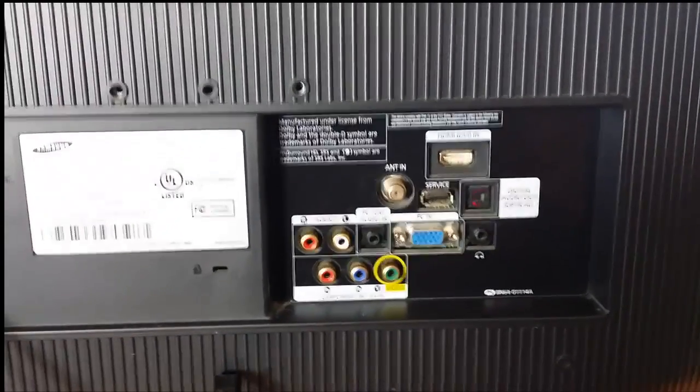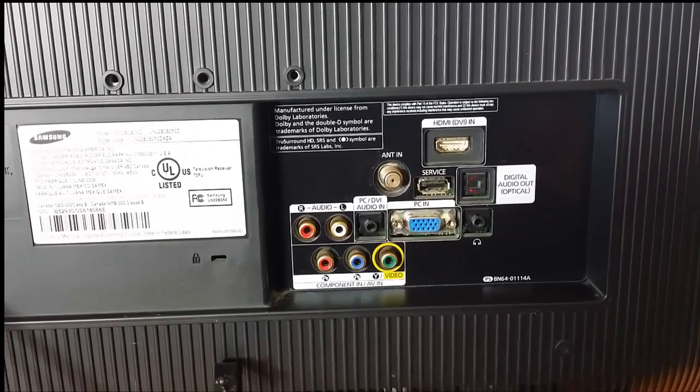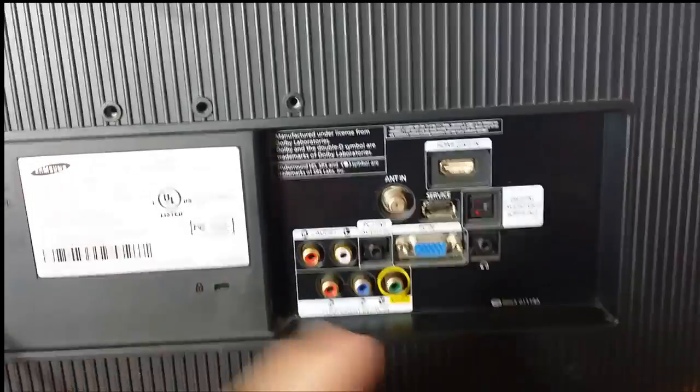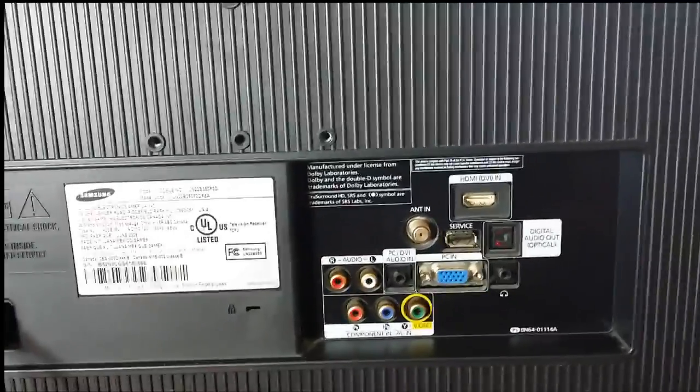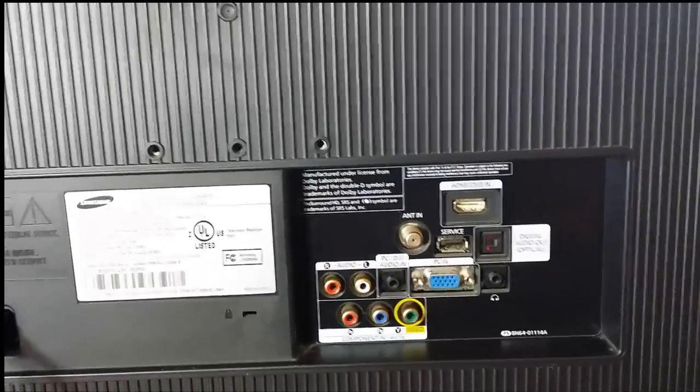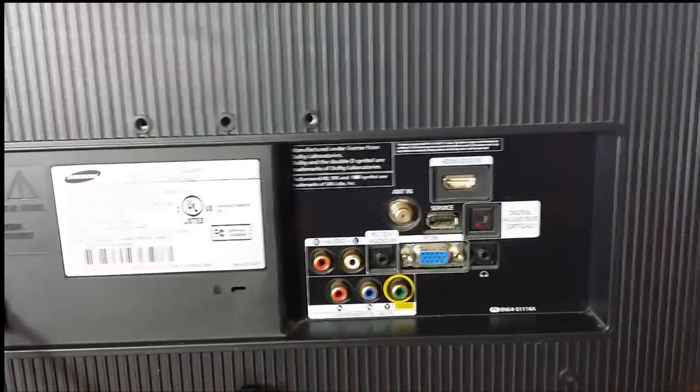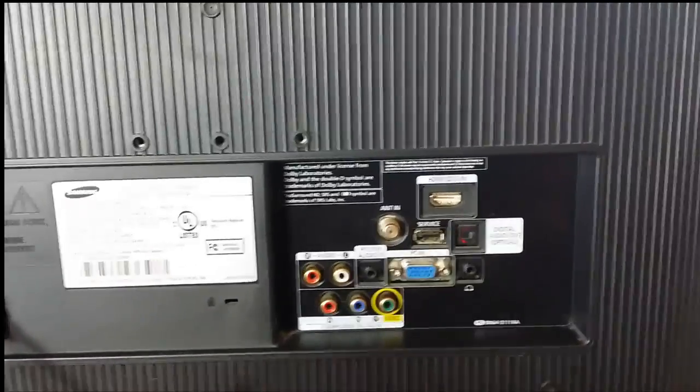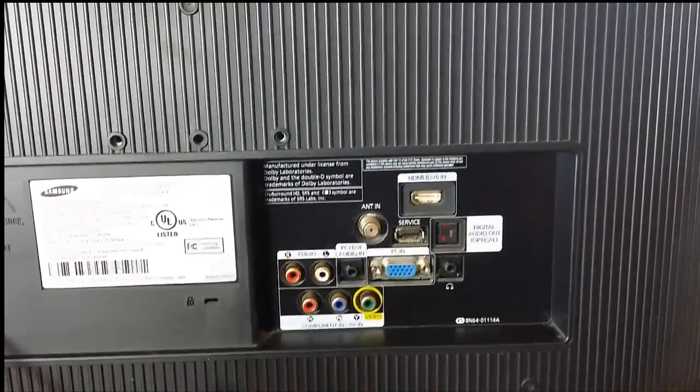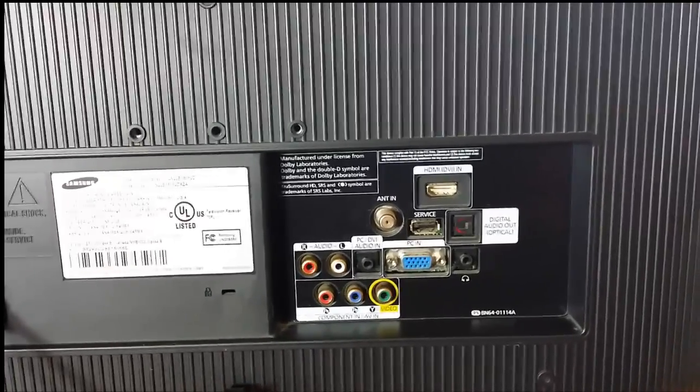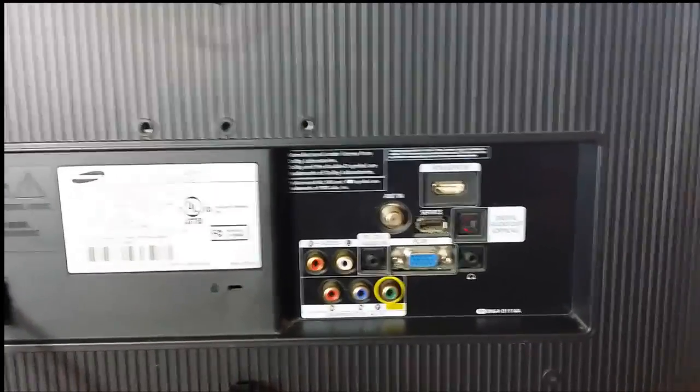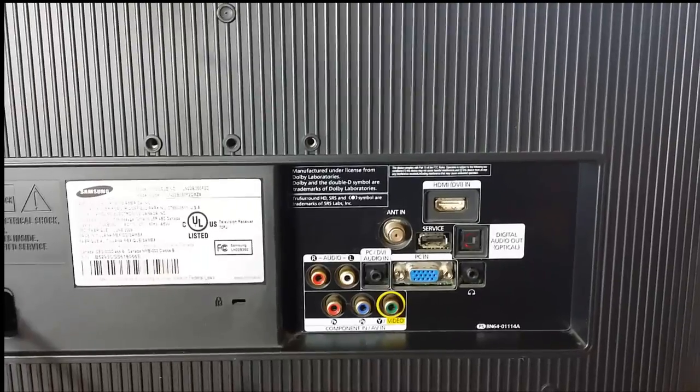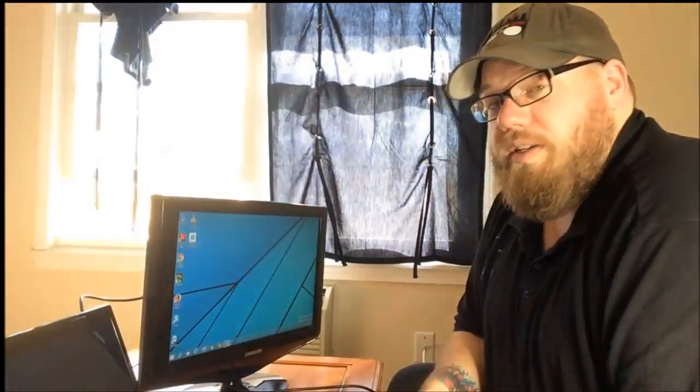Here we have the back of the TV that I'm using and you can see here that I have both HDMI and VGA ports. This is our VGA right here. This is our HDMI. So we've determined that the TV I have has both ports. We've also determined that the laptop I'm using has HDMI and VGA ports. Now we're just going to go ahead and plug one in.